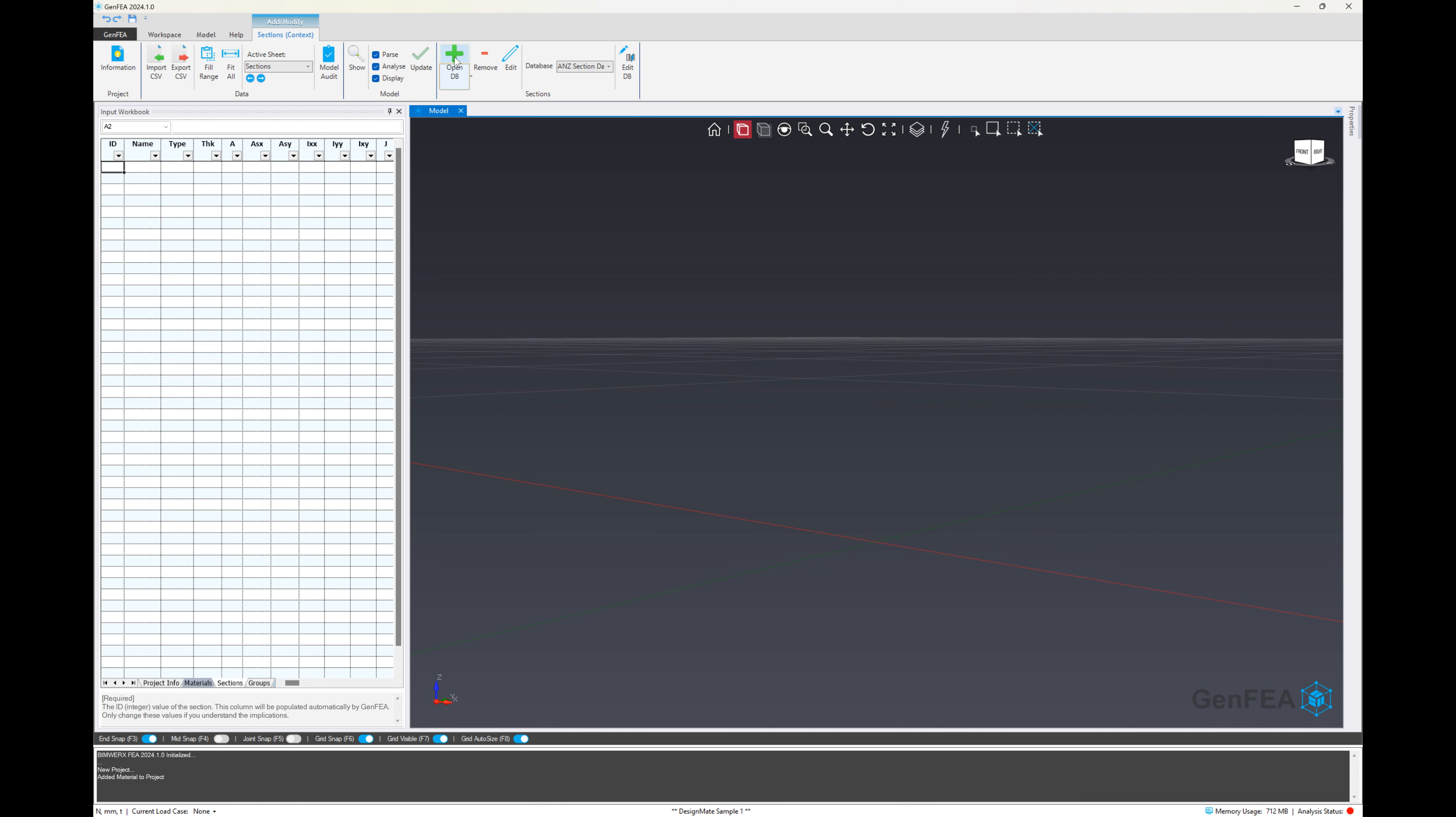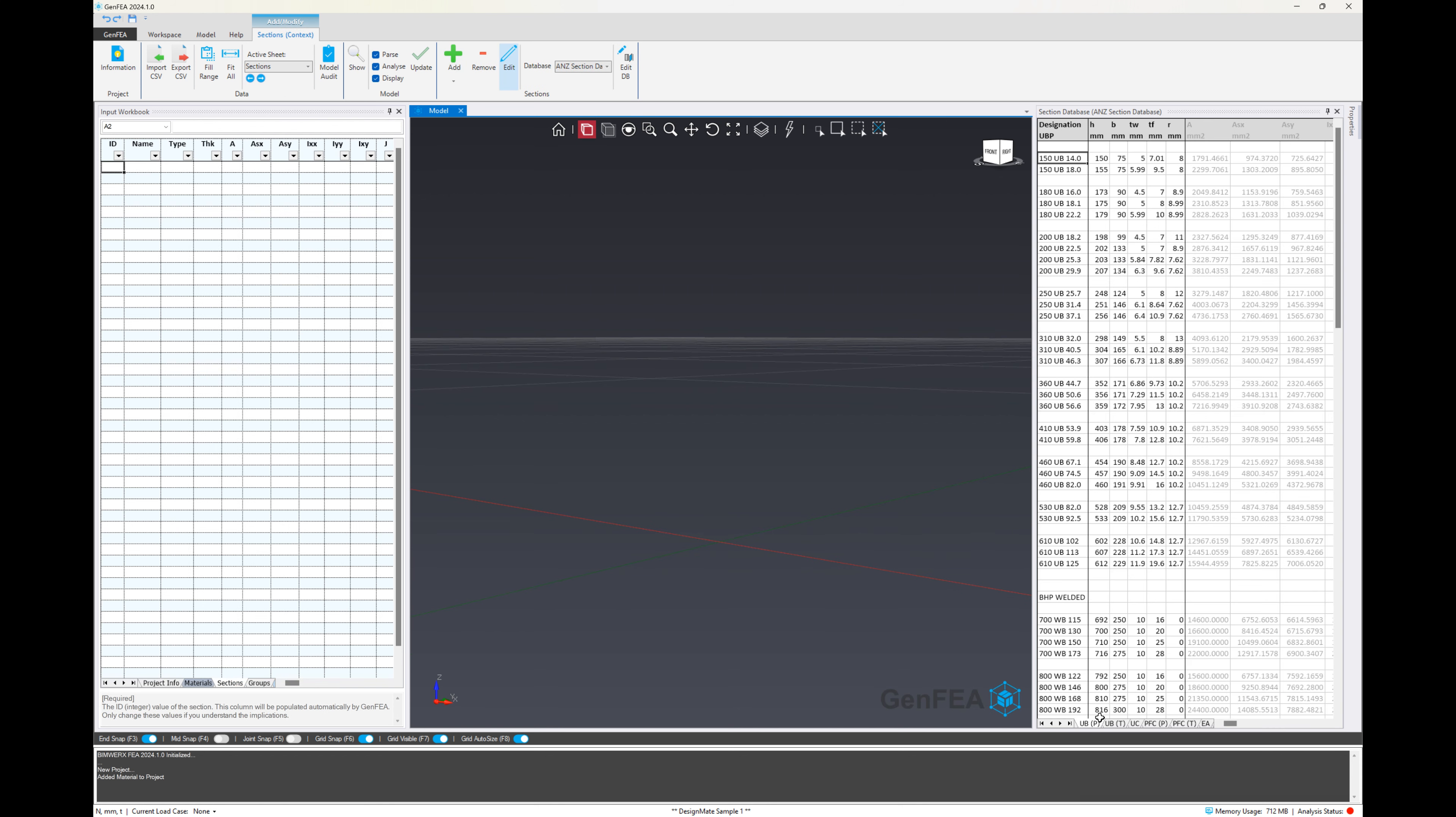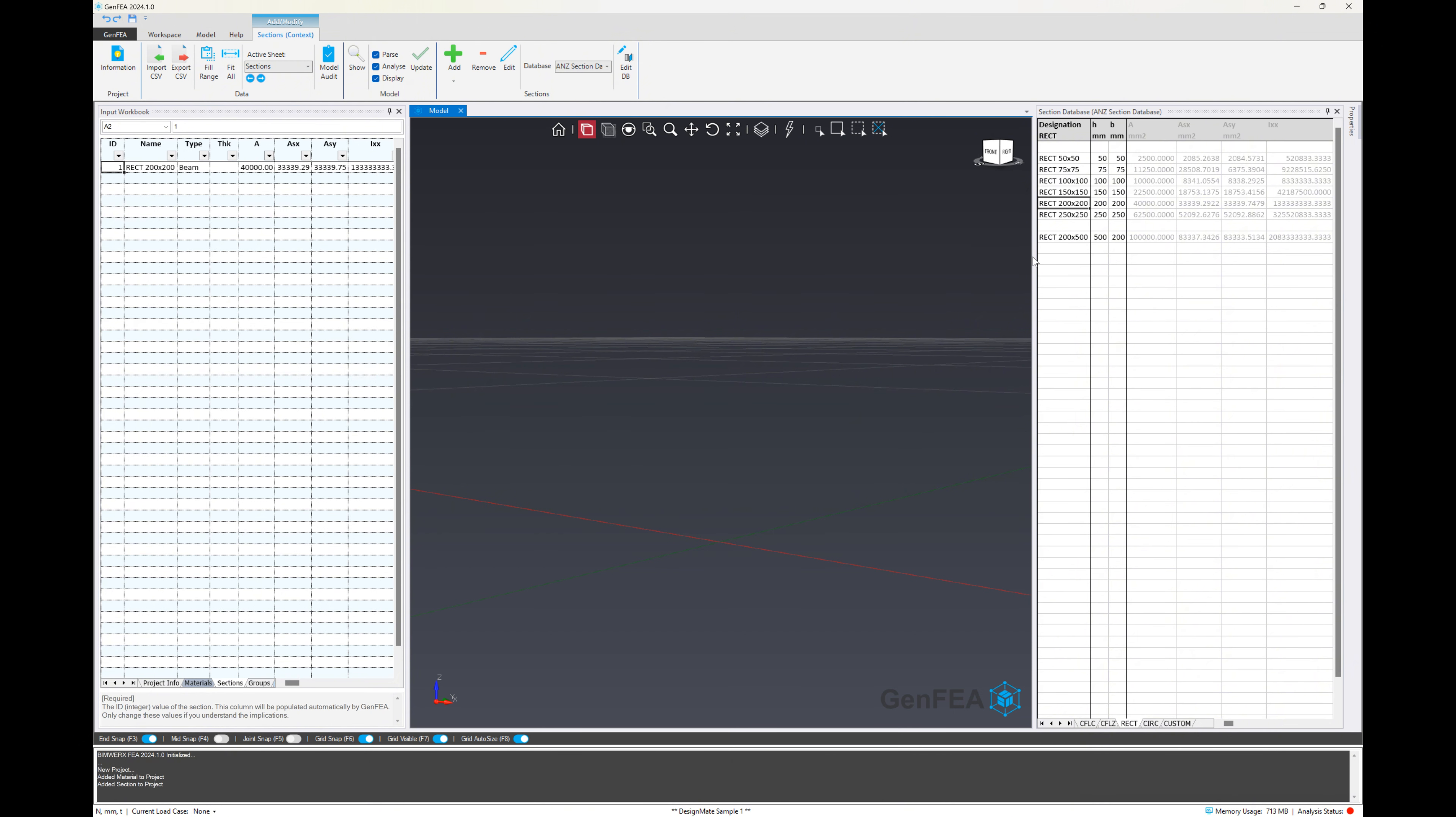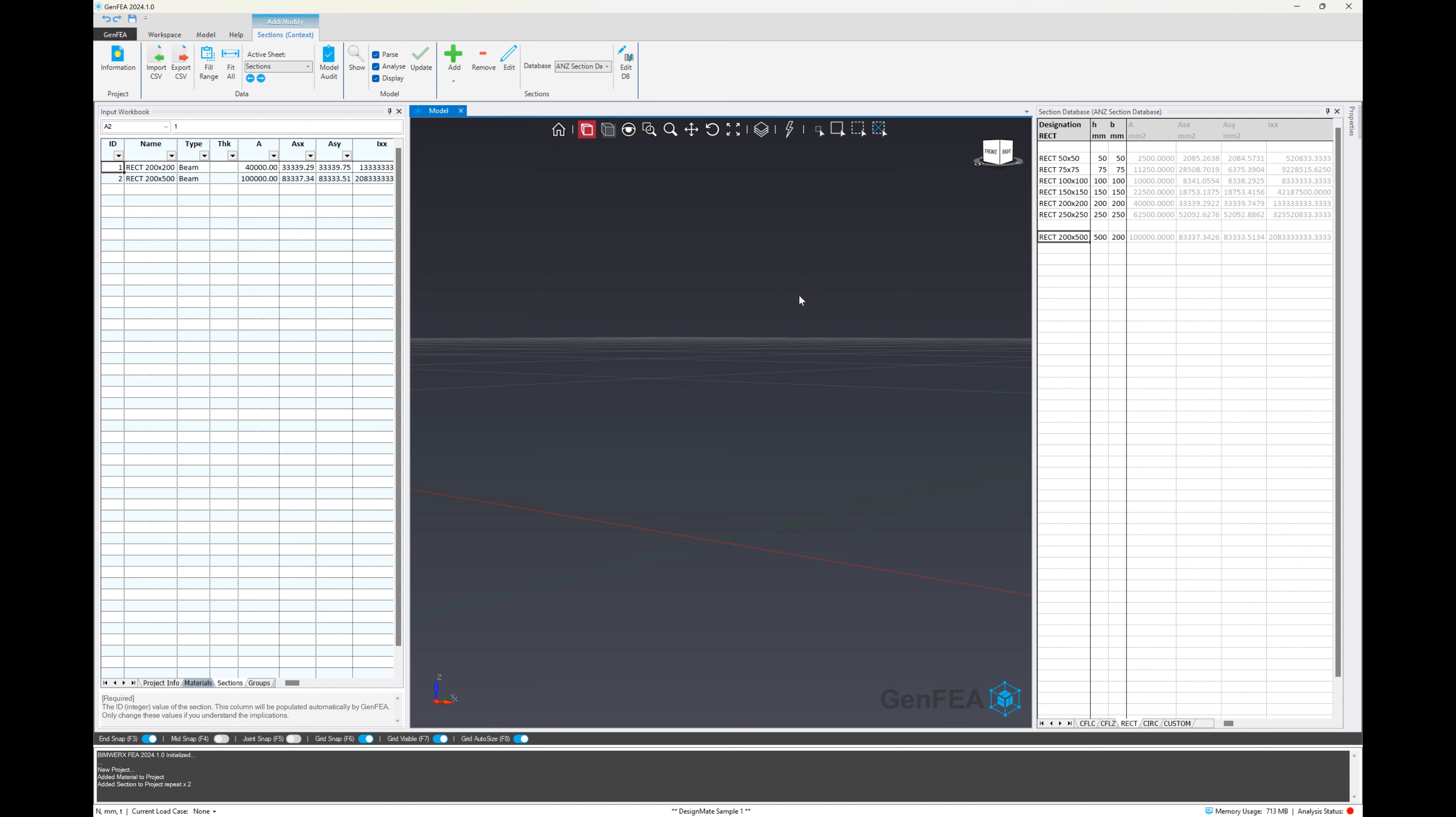Then for sections, we're going to just add some rectangular sections from the database. We've got a 200 by 200 section that we're adding and then also that 200 by 500 section.